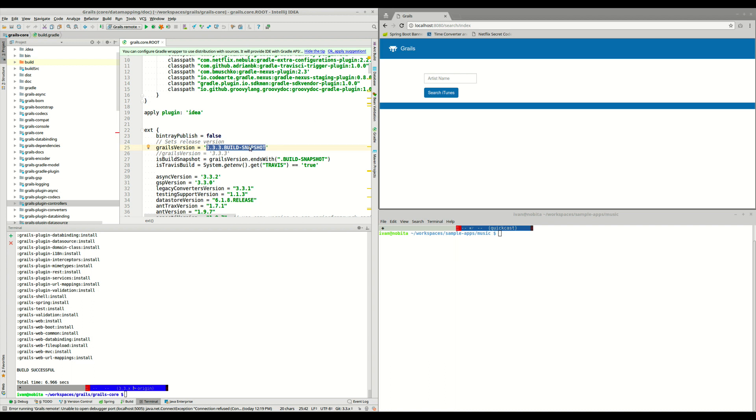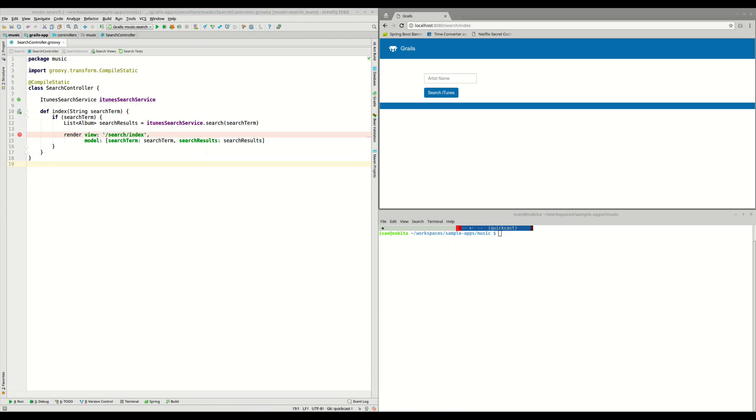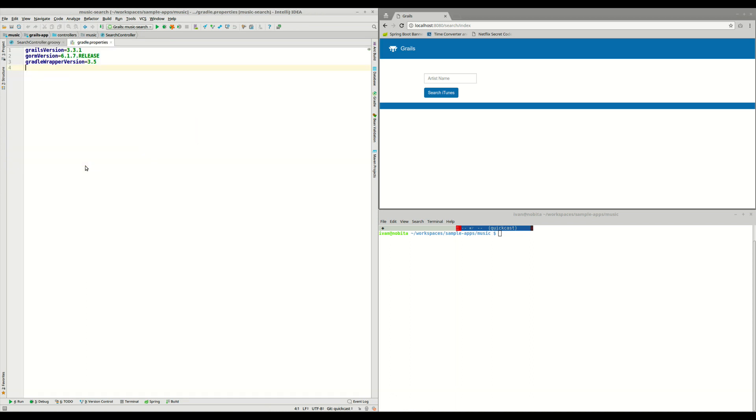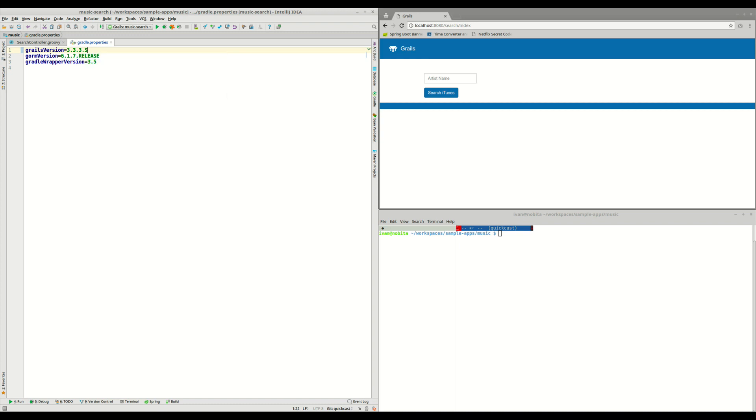We need to go back to our original application and set this version as the default version. So this is our original application. We need to open gradle.properties file. And here, instead of using Grails 3.3.1, we are going to change this and set Grails 3.3.3.BUILD-SNAPSHOT.